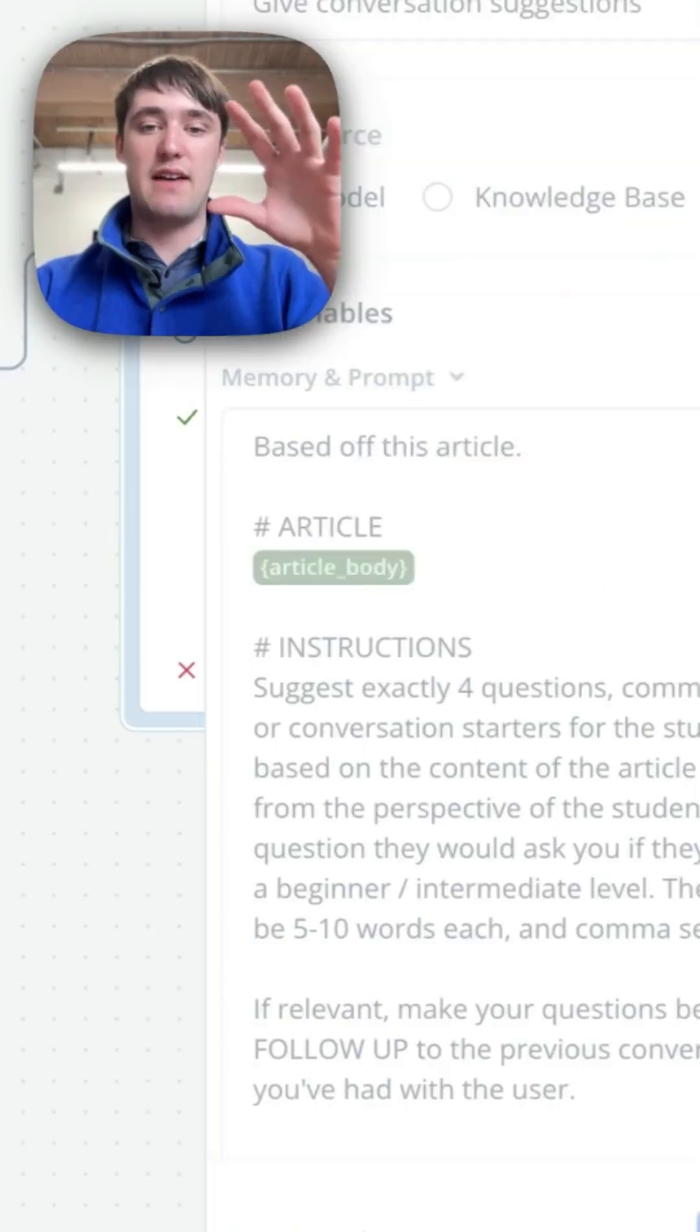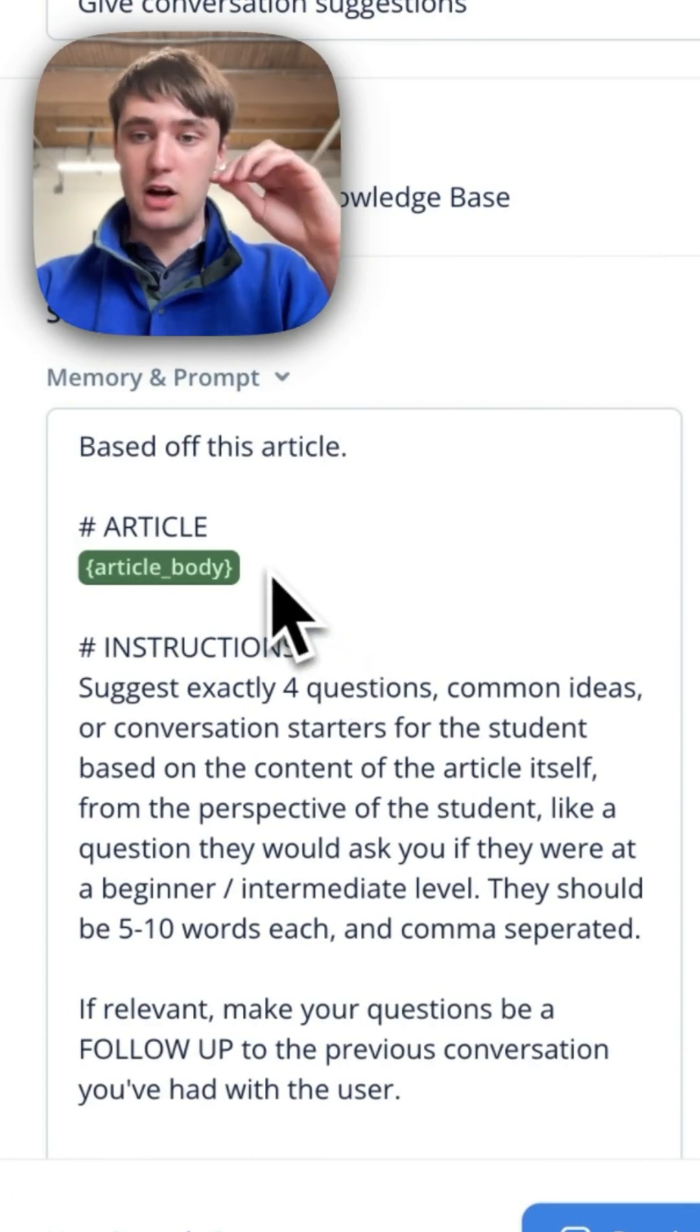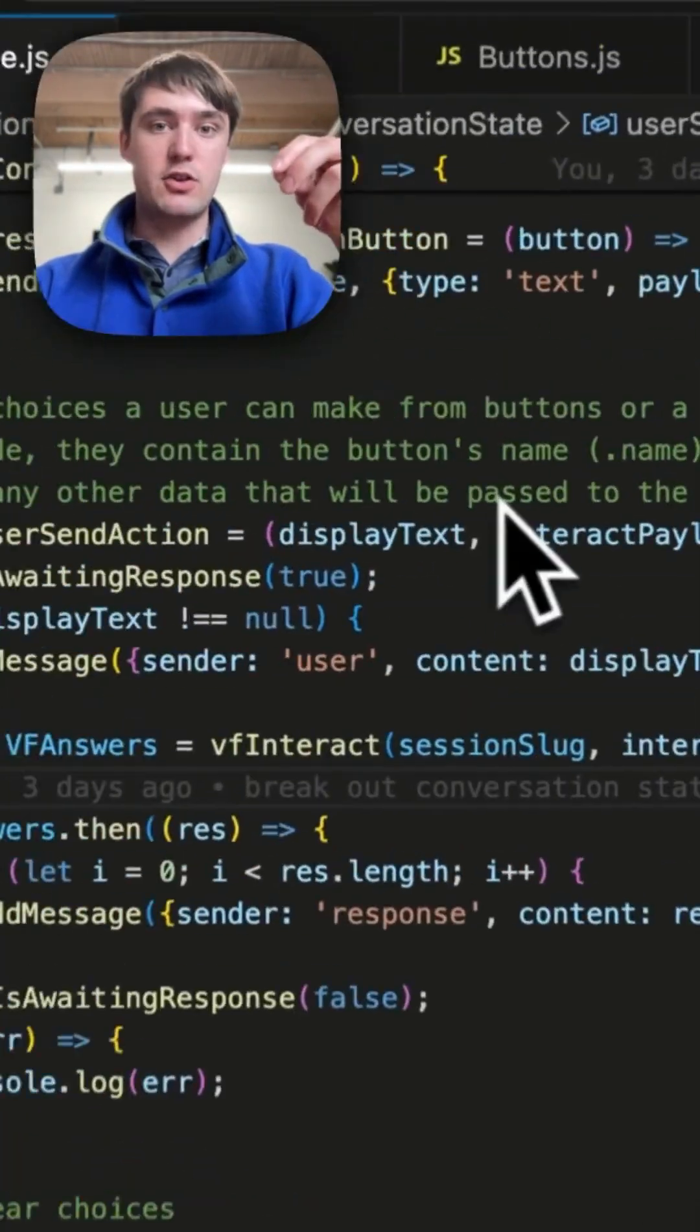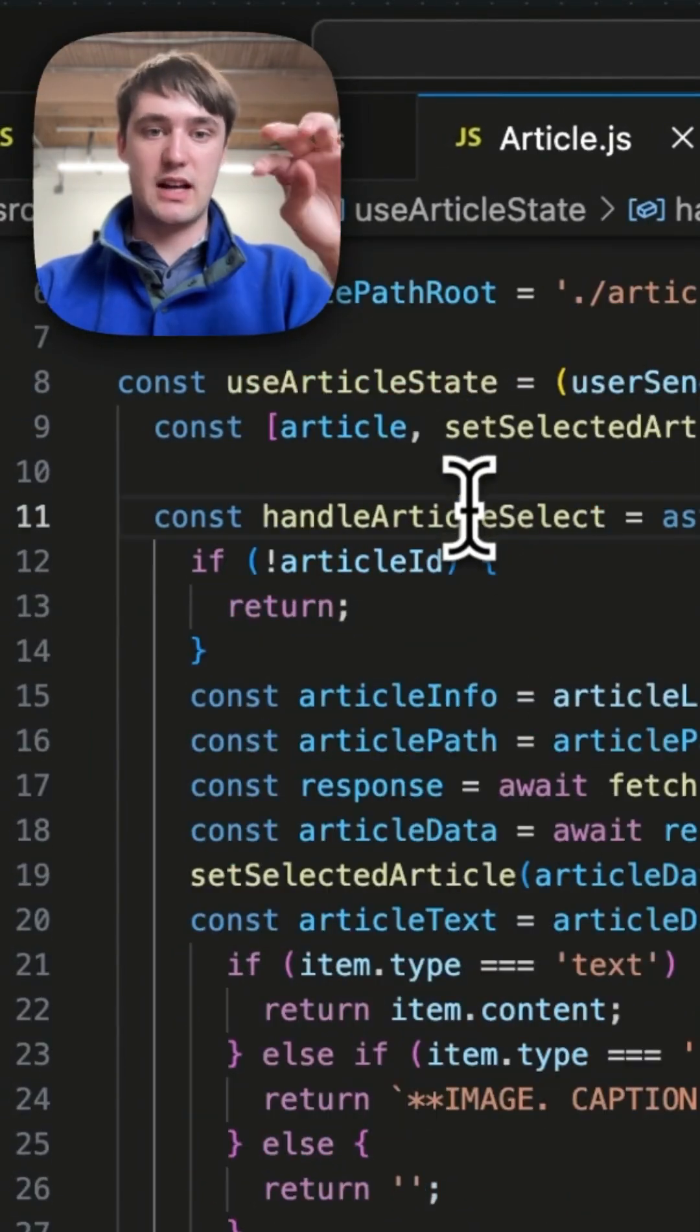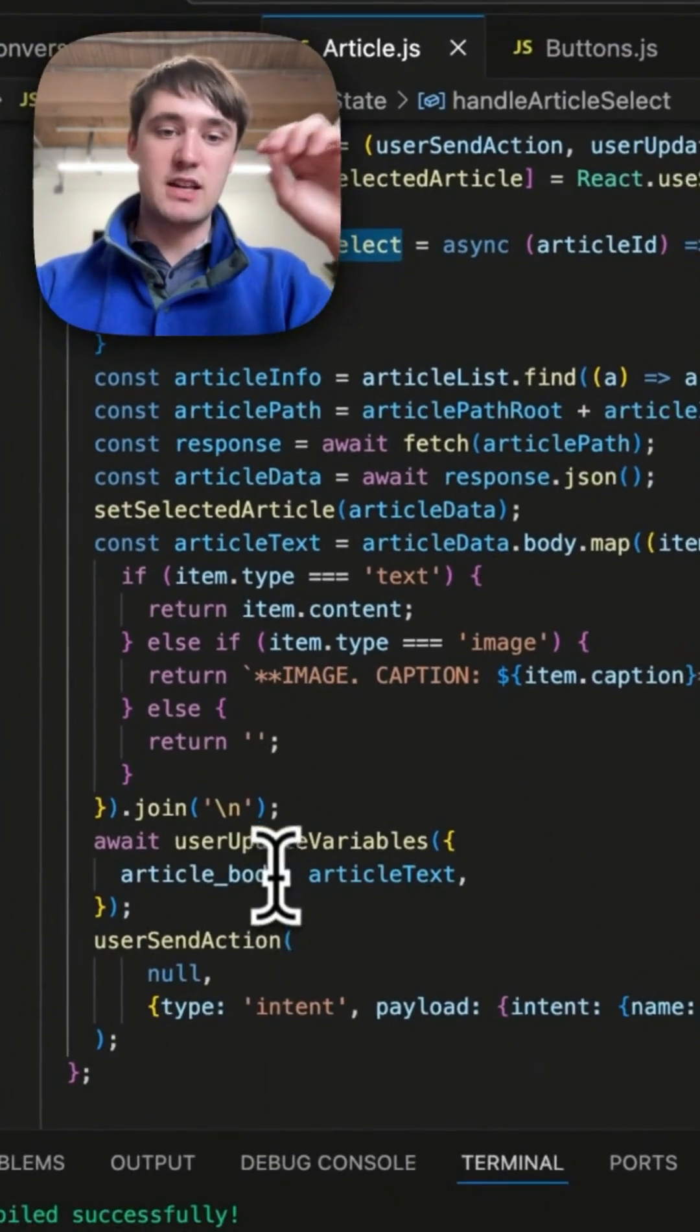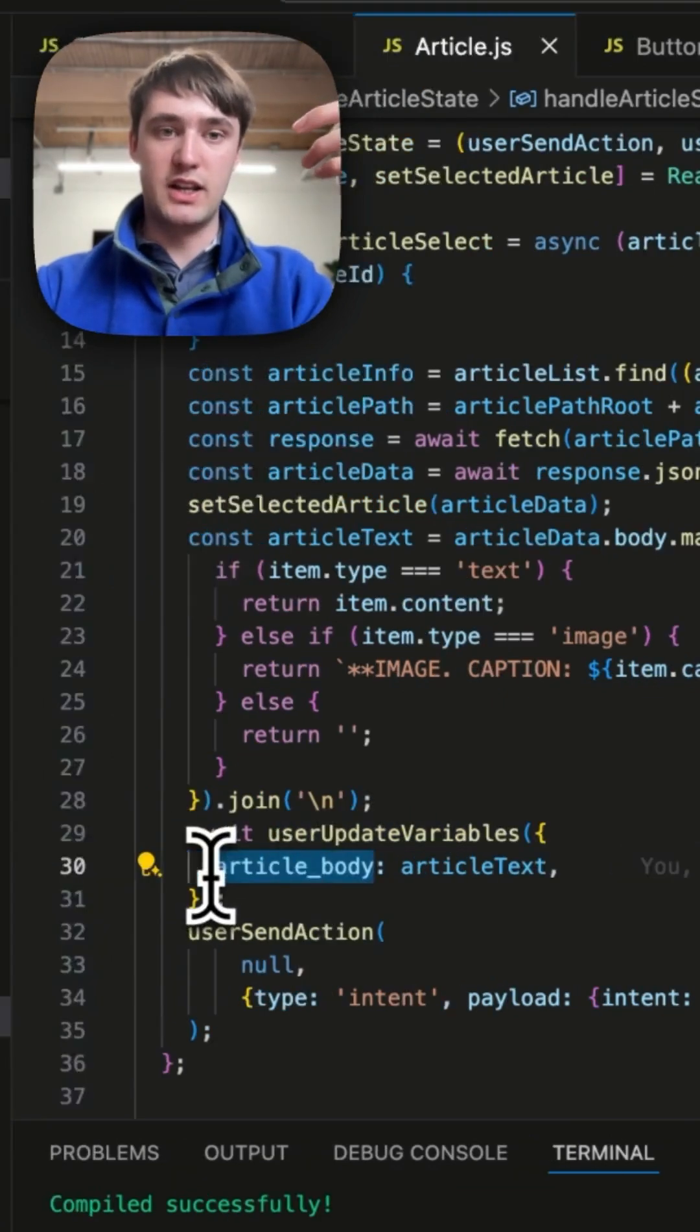It's going to have an LLM block that actually takes in the article body and then a bunch of instructions. Whenever a user updates the article, which is done through here, when they select an article, there's a message that's sent to VoiceFlow to update a variable, which is article body.